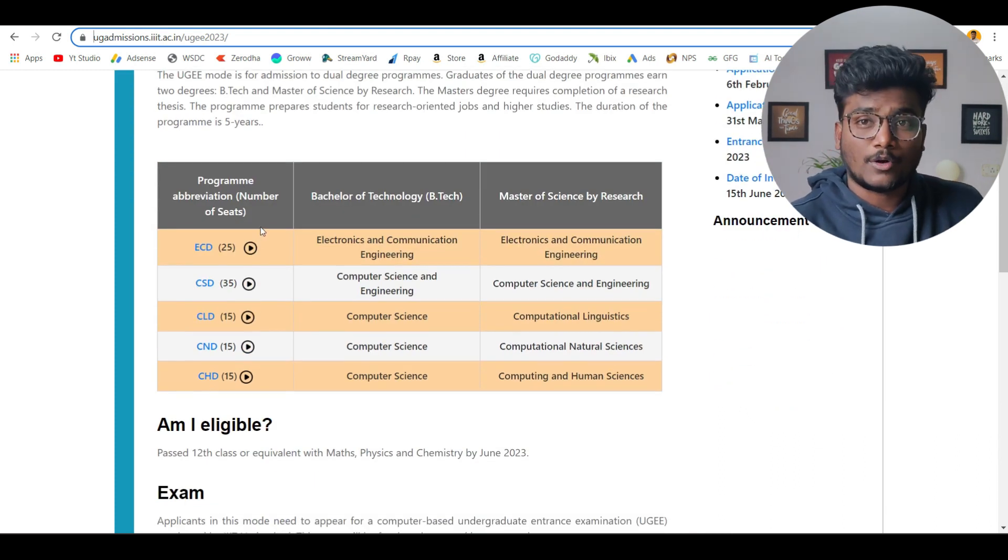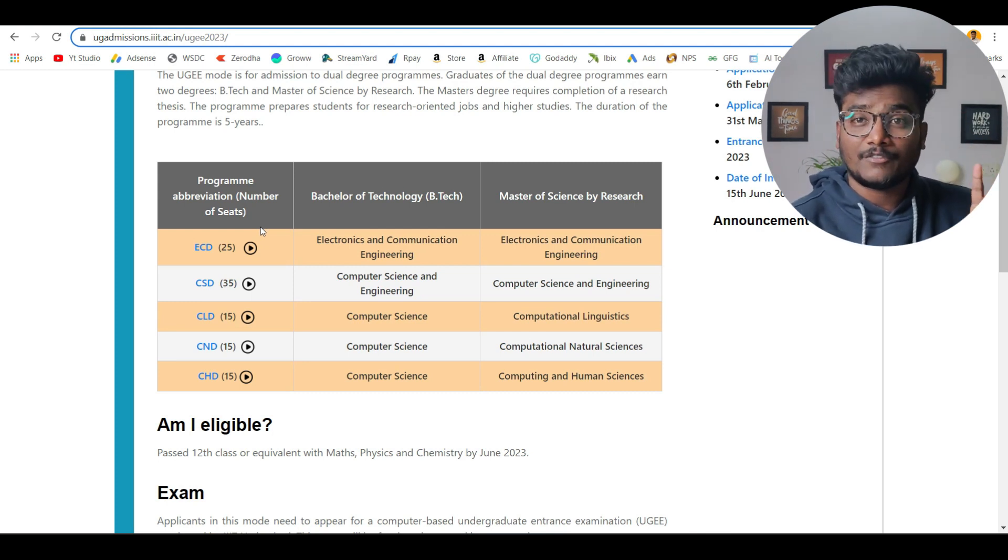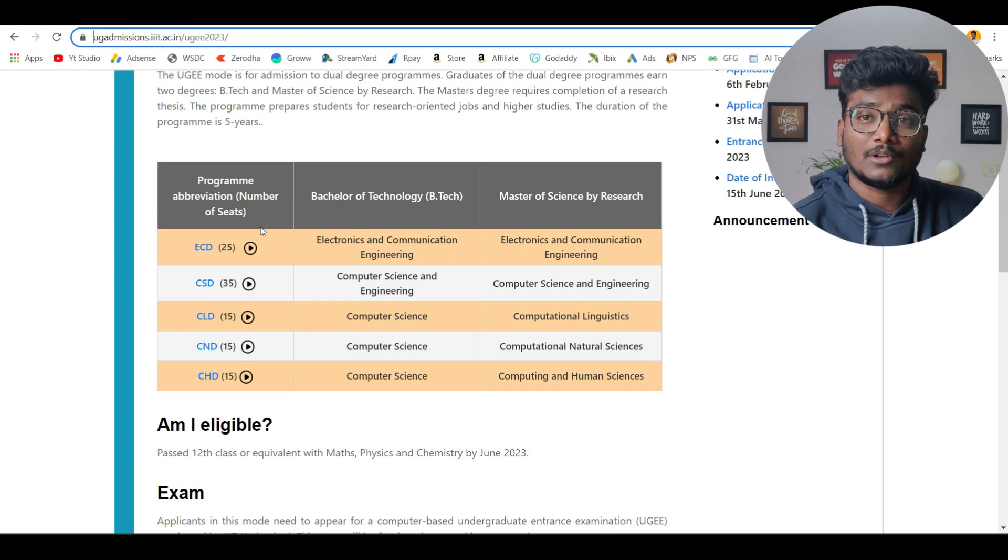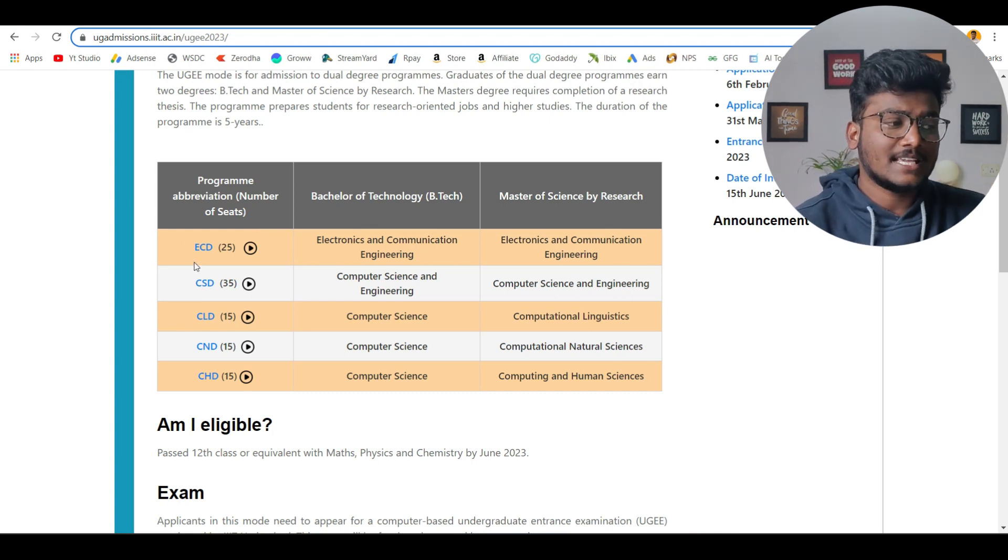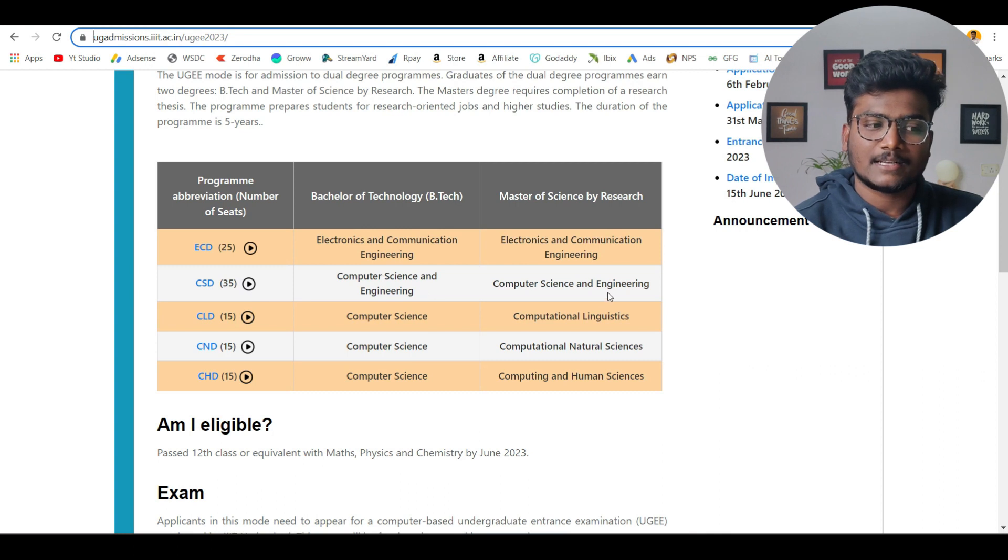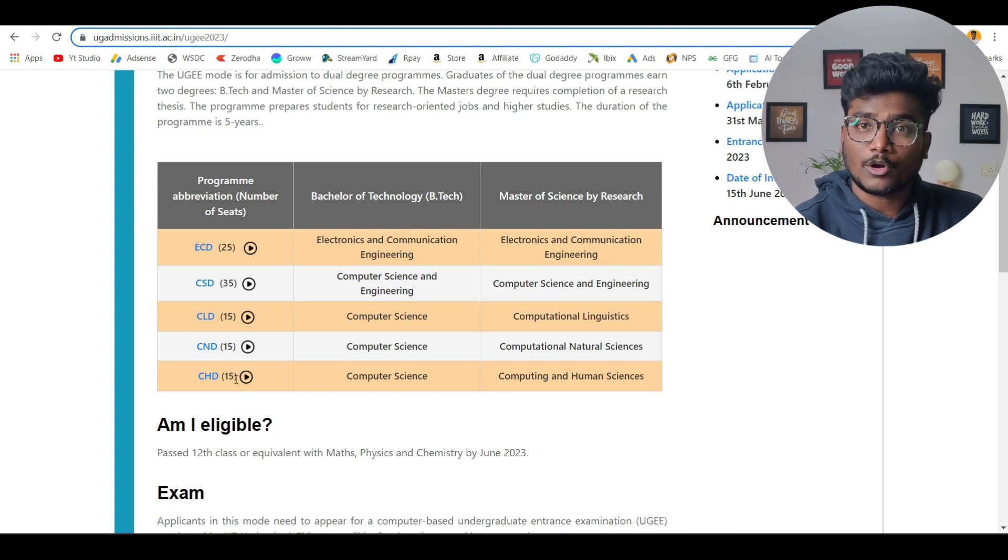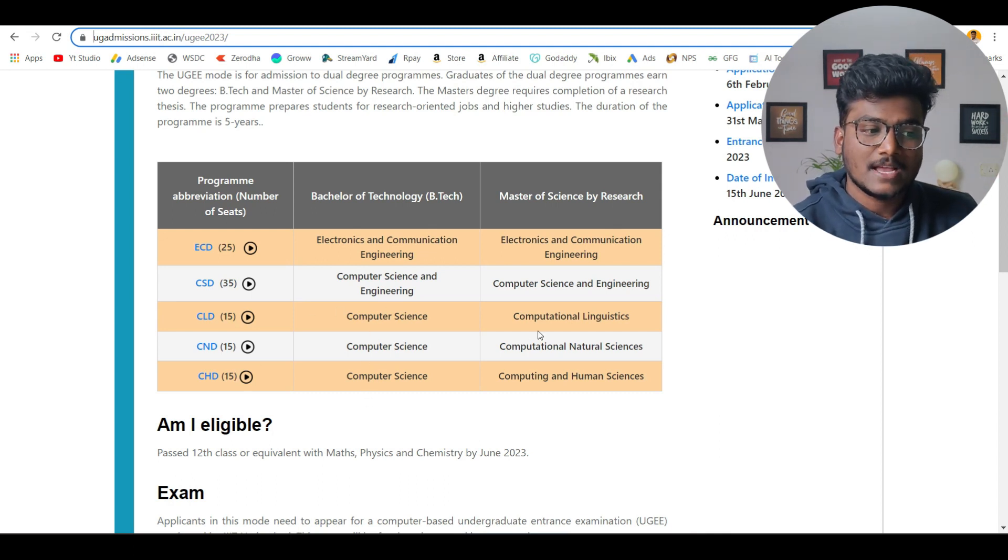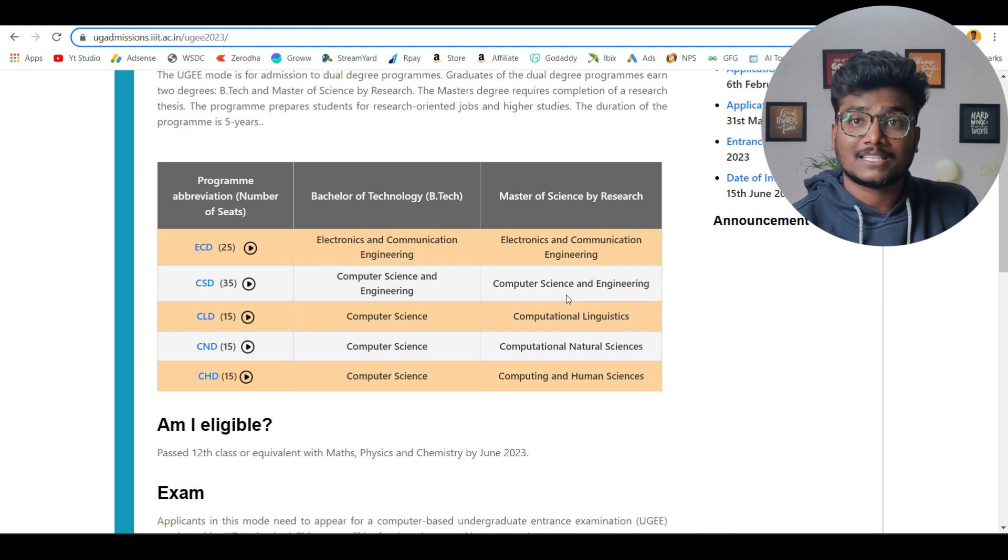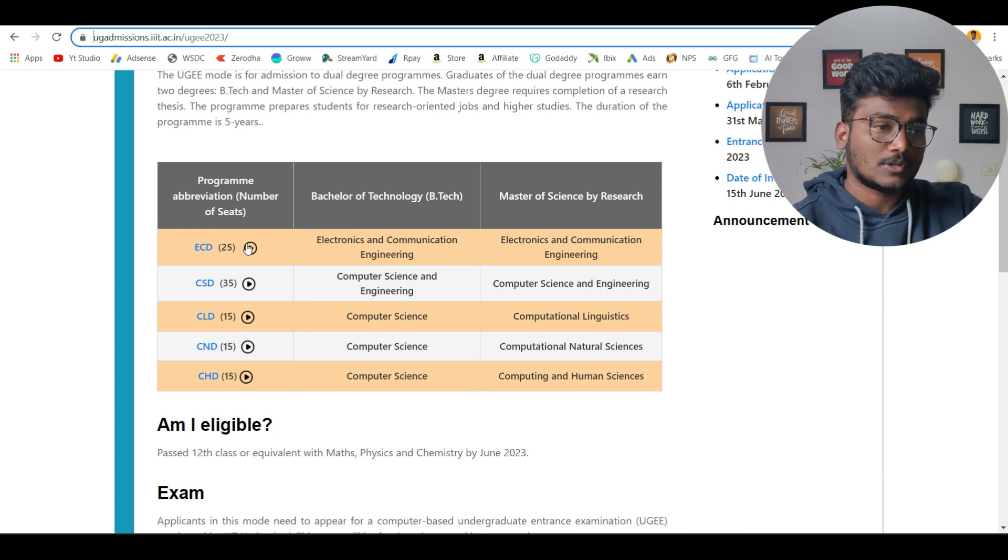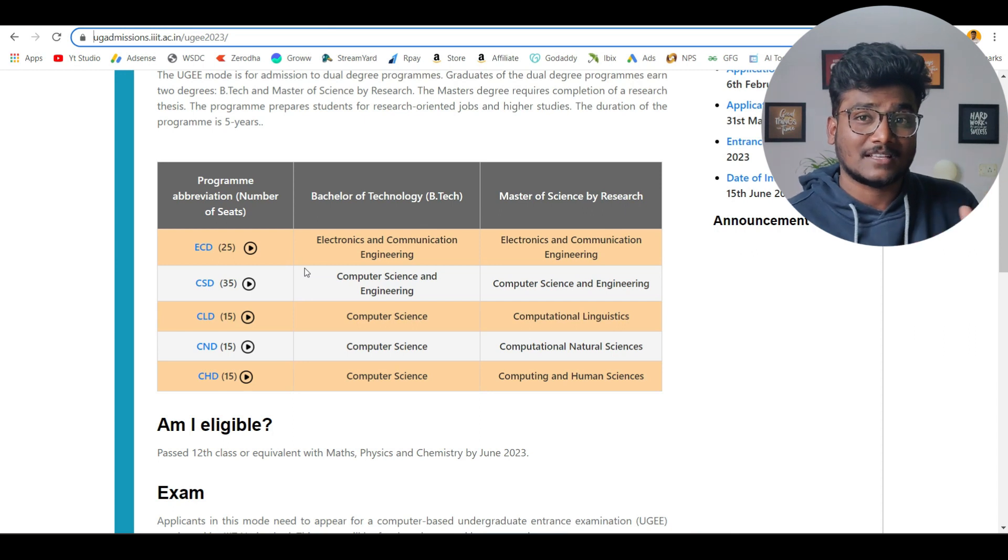These are the courses they are going to offer. It's only 5 year courses, integrated courses. They are not going to offer 4 year courses through UGEE. But still even if you do this 5 years, you will be getting BTech plus Master of Science in Research. Those degrees will be given to you and your placements are also going to be very good. You can see ECD, ECE in BTech and ECE in Master of Science by Research. And in CSC, Computer Science and Engineering, CSD. Number of seats also you can see 25, 35, 60, 75, 90, 105 seats - just only 105 seats are available for these courses. Computer Science, Computational Linguistics, Computational Natural Sciences, Computational and Human Sciences. All these are Masters courses offered after that BTech. Based on what you choose, those are the number of seats which will be given to you. Calculate the competition for that because just see the number of seats which are being offered for UGEE students.